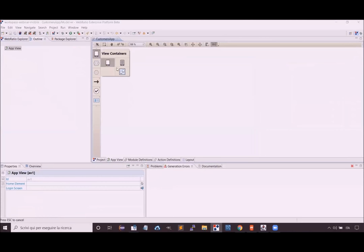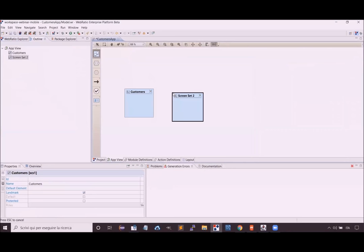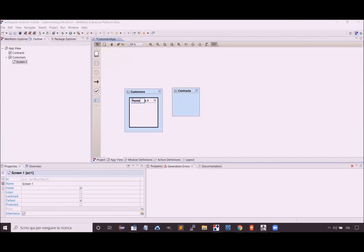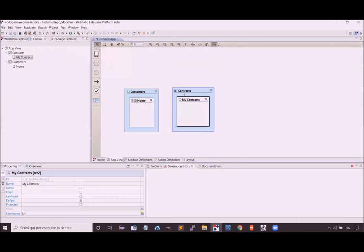Let's start by creating the main sections of this application, which are the customers section and the contracts section. These sections must contain at least one screen inside them, because the screen is the minimum information unit used by the user to navigate the application. To indicate that our sections are part of a menu, we have to set them as landmarks.